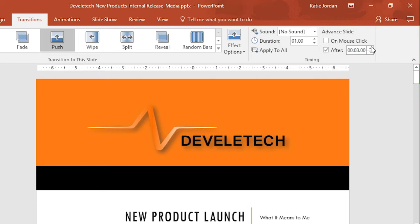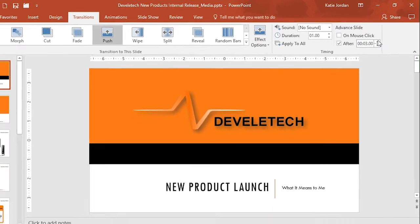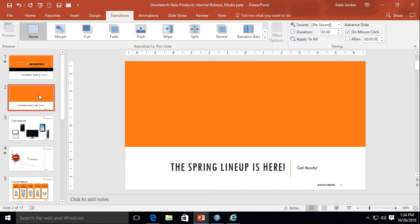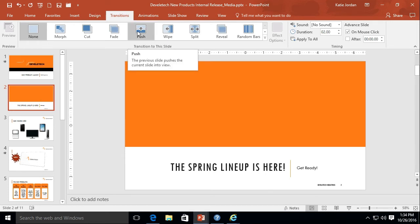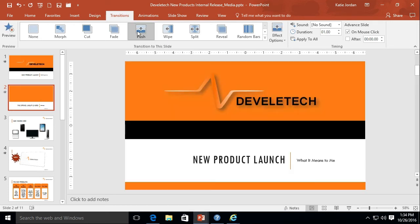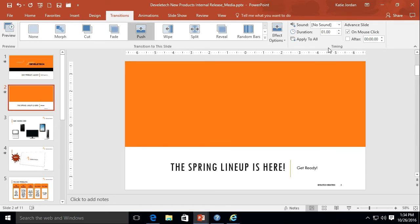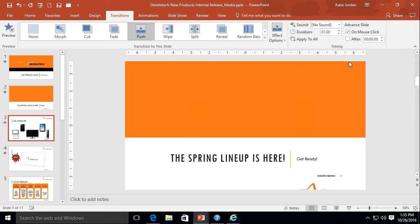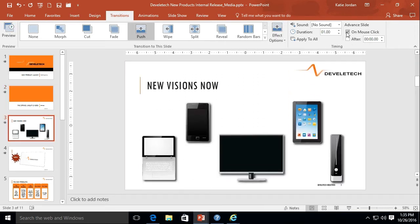Let's go to slides two and three and do the same thing. I will click on slide two, and do we want the push transition? Great. And I will unclick on mouse click and check the after box and give us three seconds, and I will do the same with slide three.